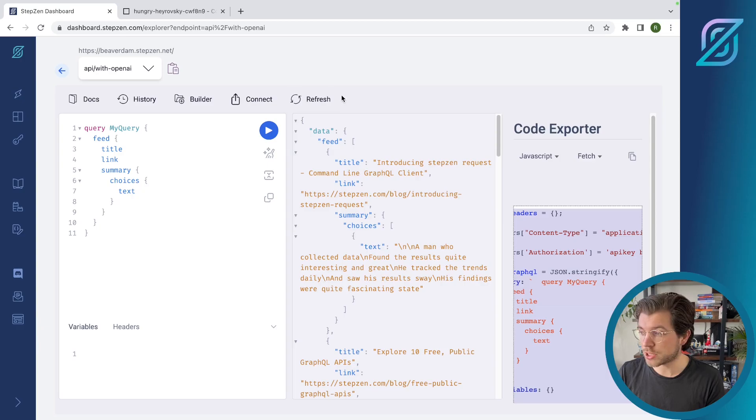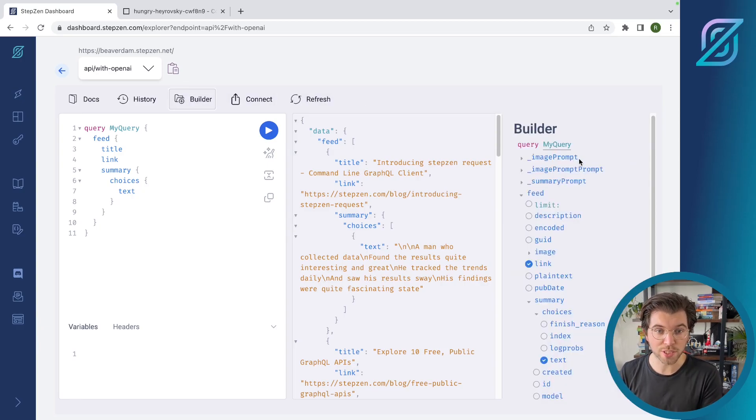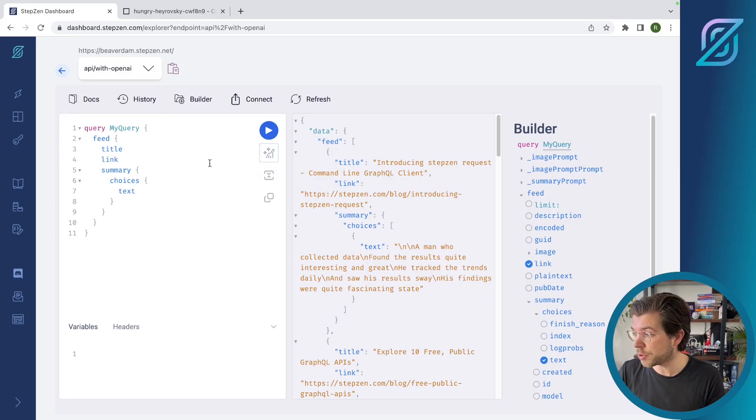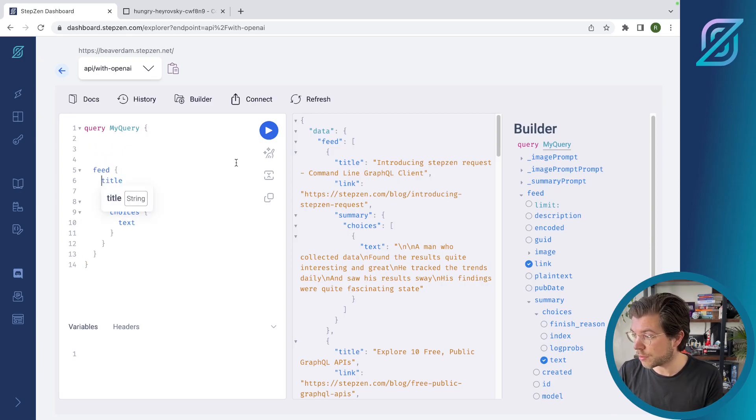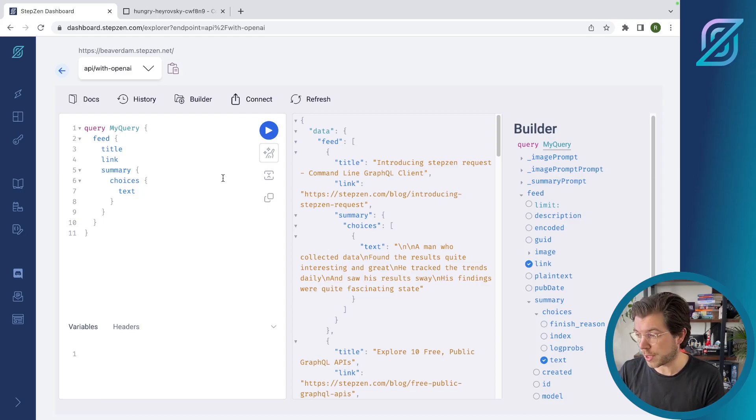We have some other tricks in the dashboard as well. You already saw the builder that you can use to find queries that are available in your schema. You can also use a Prettifier button here. So maybe if I start adding spaces or unnecessary tabs, I can use the Prettifier to clean it up for me.